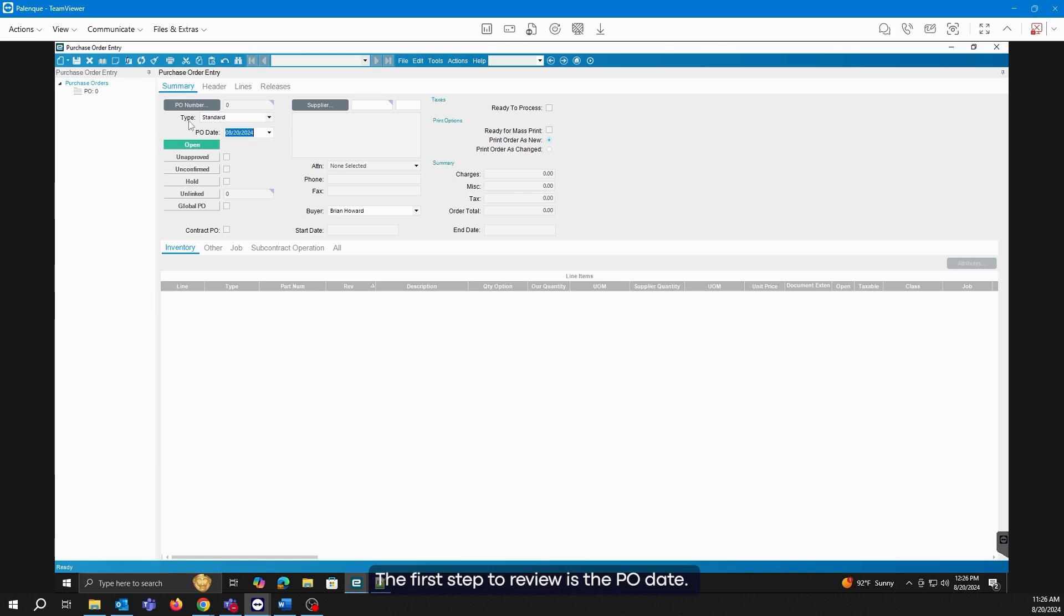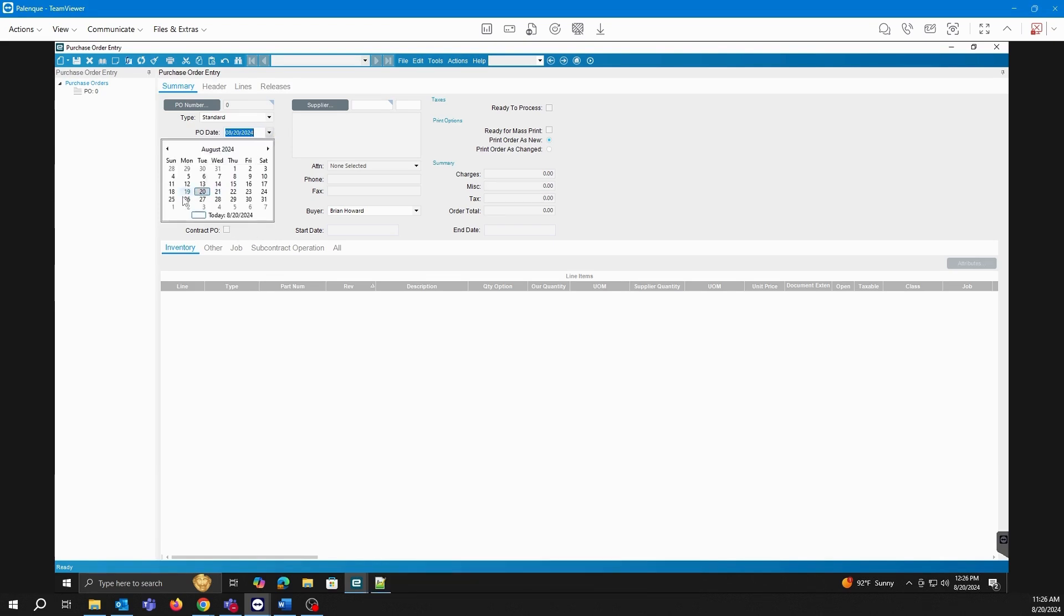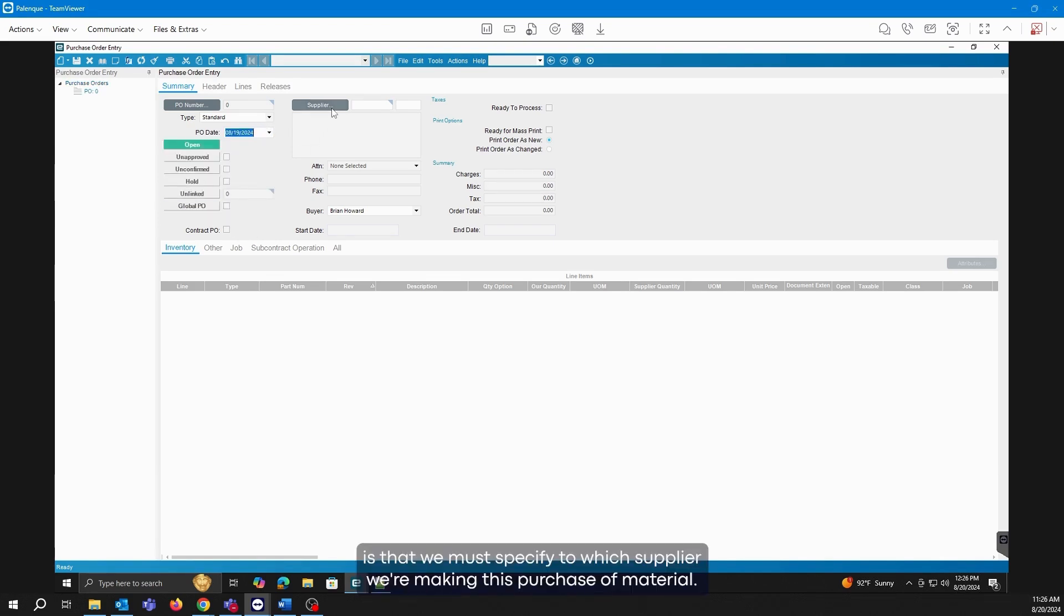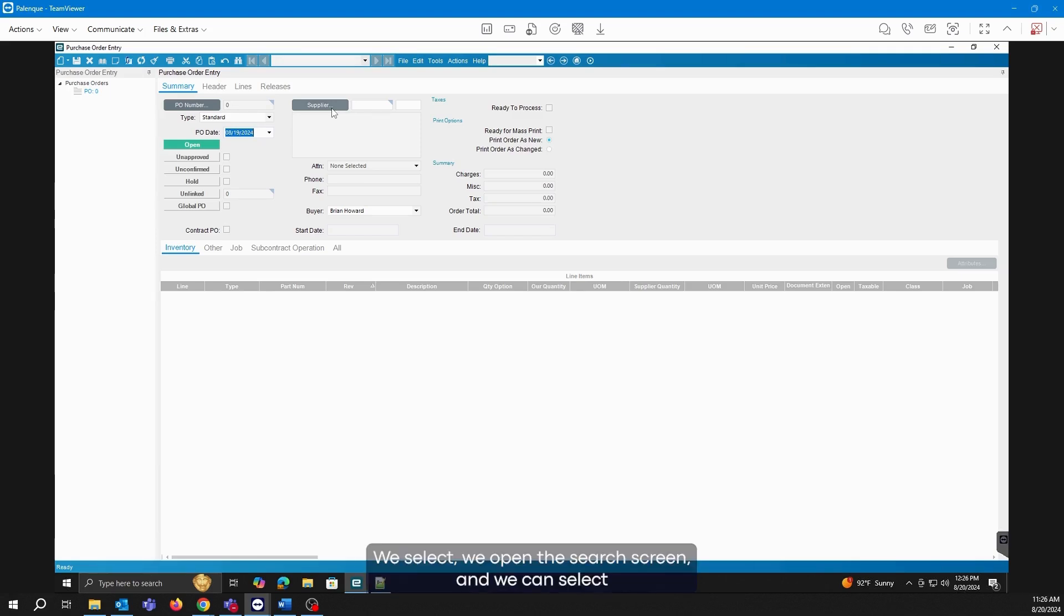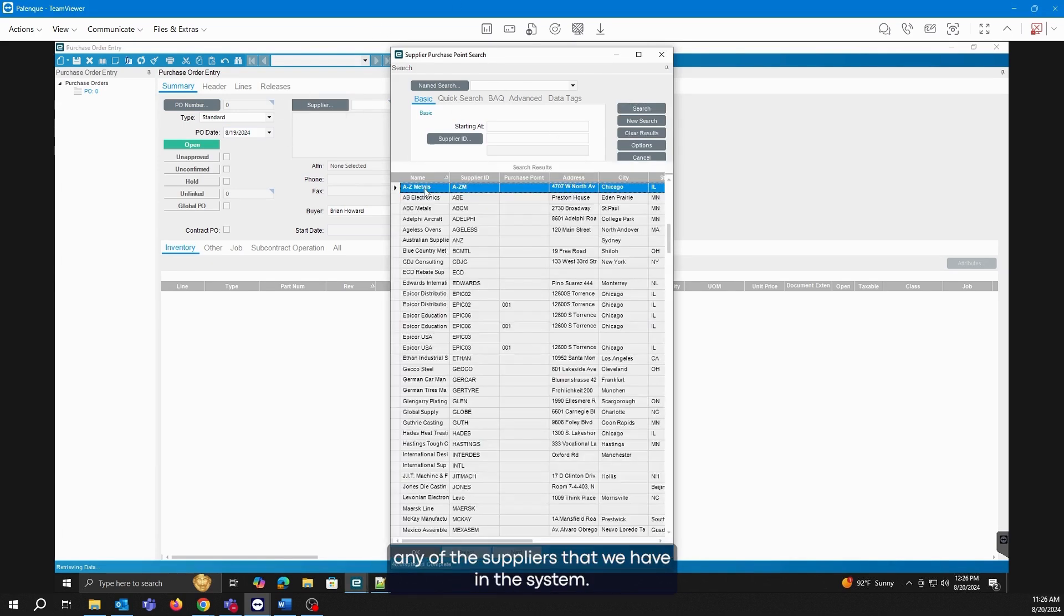The first step to review is the PO date. Here, as we can see, by default it pulls the current date, but this can be changed. The next step is that we must specify to which supplier we're making this purchase of material. We select, we open the search screen, and we can select any of the suppliers that we have in the system.